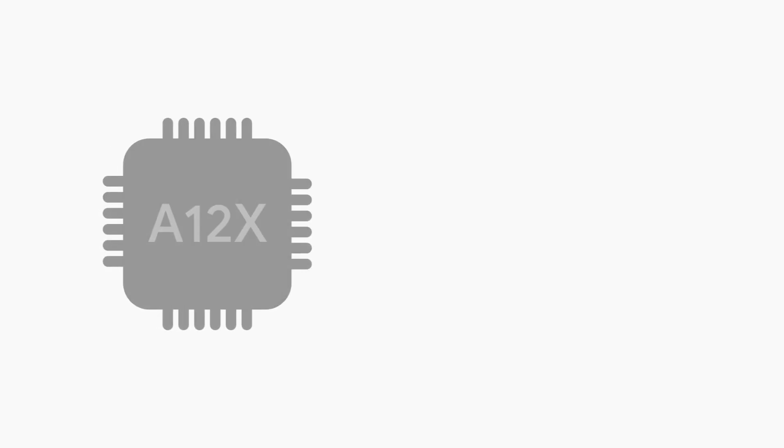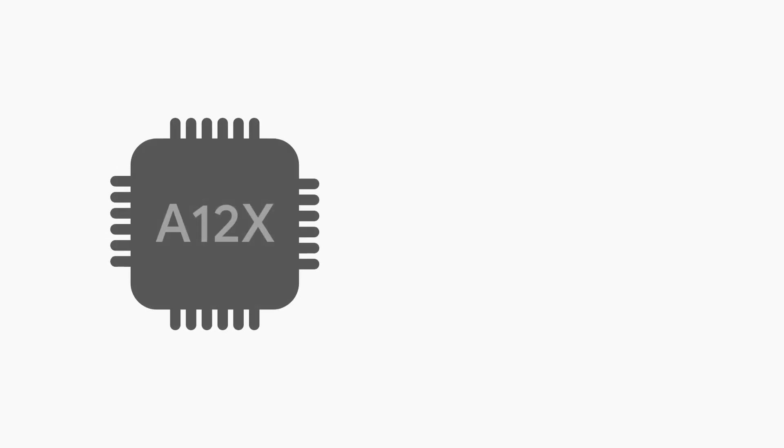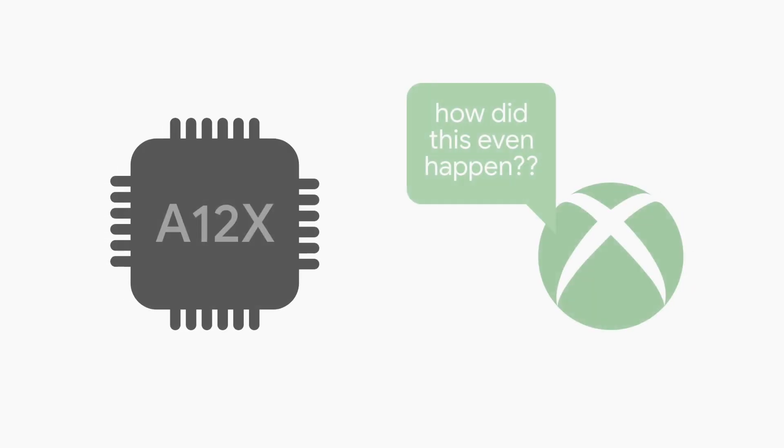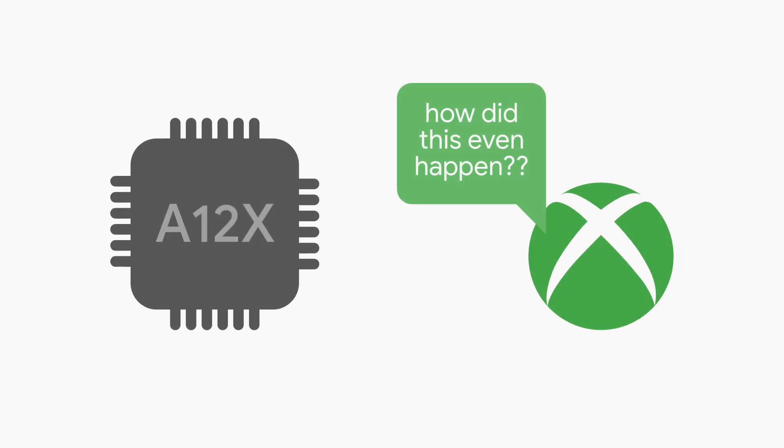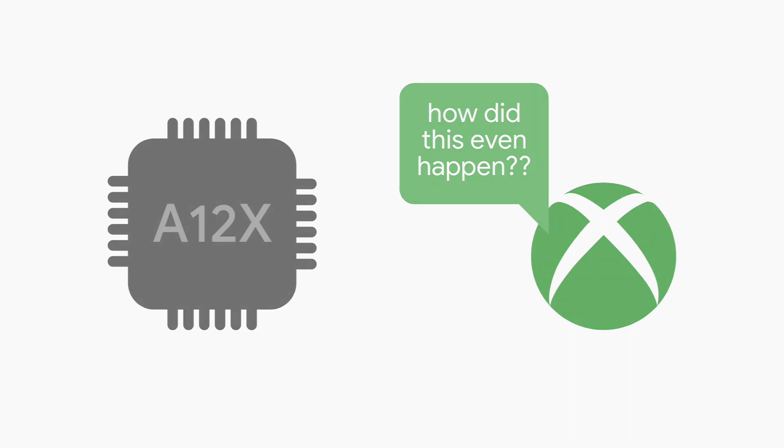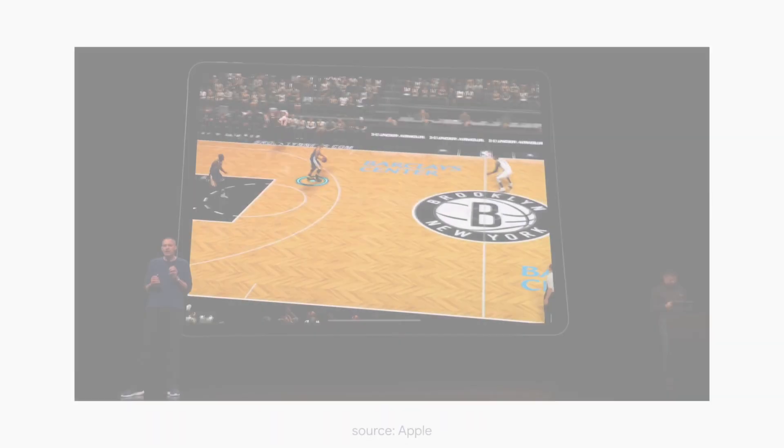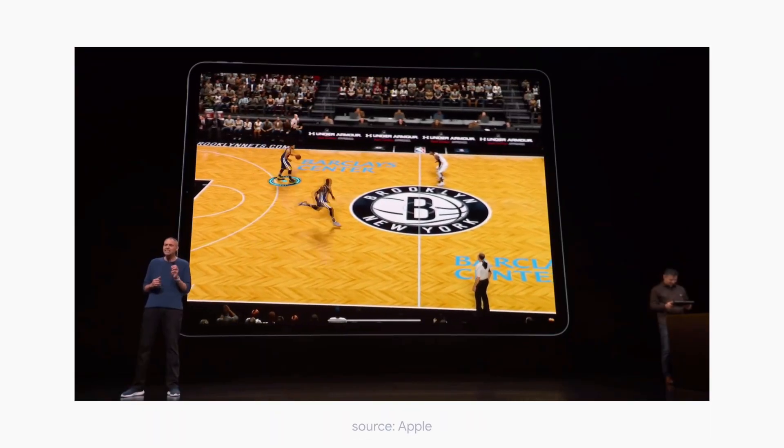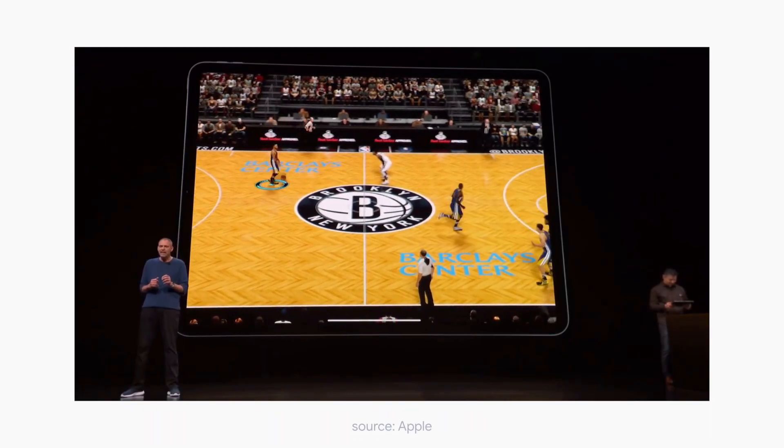Graphical performance is a whole other story, as Apple claims that the A12X chip performs the same level as an Xbox One S when it comes to graphics. They then backed this up by demoing NBA 2K on the 2018 iPad Pro.